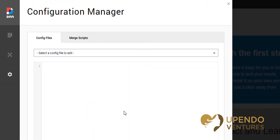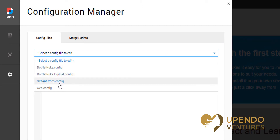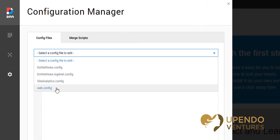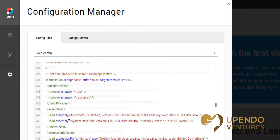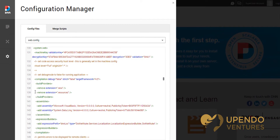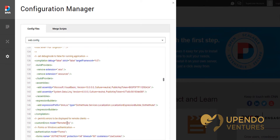The configuration manager will open and now we can select the web.config file. Next you'll want to scroll down to where you'll find the custom errors setting. In this site it's approximately line number 150 — you'll see it right here.